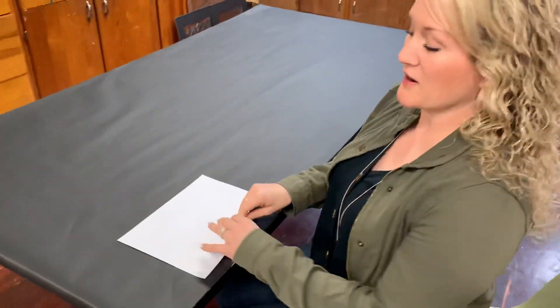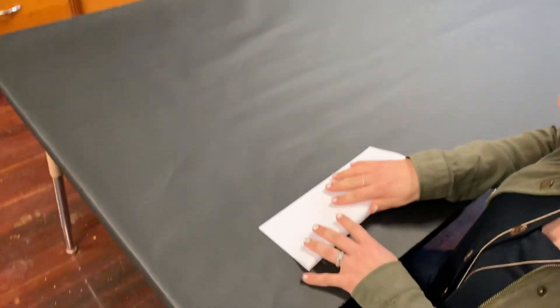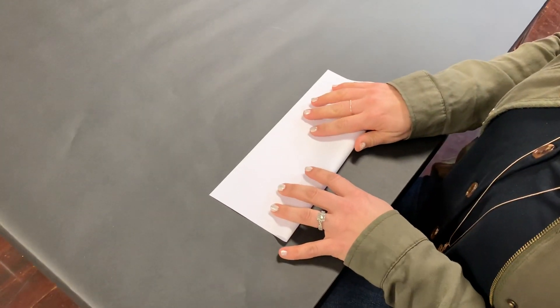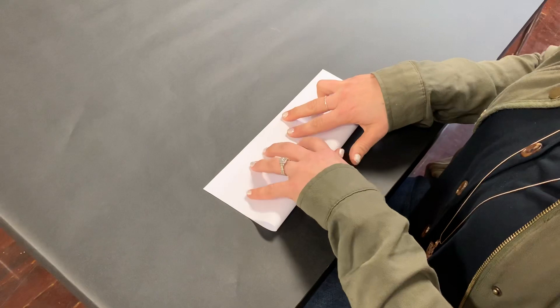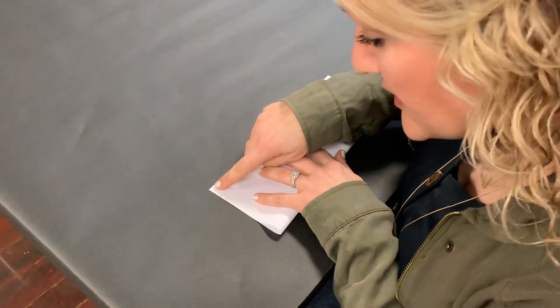The very first thing we're going to do is fold it in half hot dog style. Now one of the most important things about folding a paper airplane is to be precise.